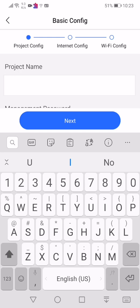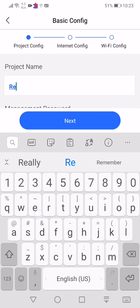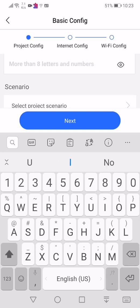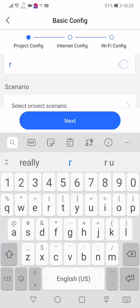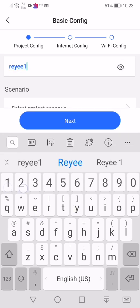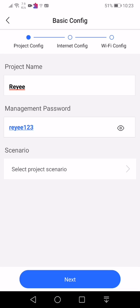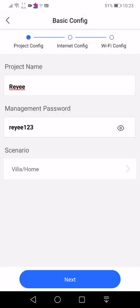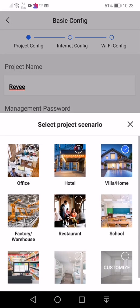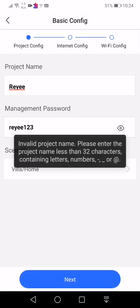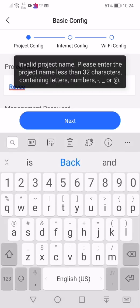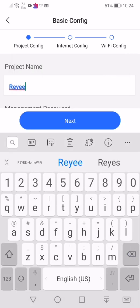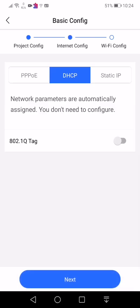Start config. Project name, give it a project name. I call it ReE. Password, put any password that you like. In my case, I put three E. Select a project scenario. You can choose the type which usually this one is meant for home and villa. You just choose based on that. Click next. Make sure no spacing here on the project name. Choose the ACP next.